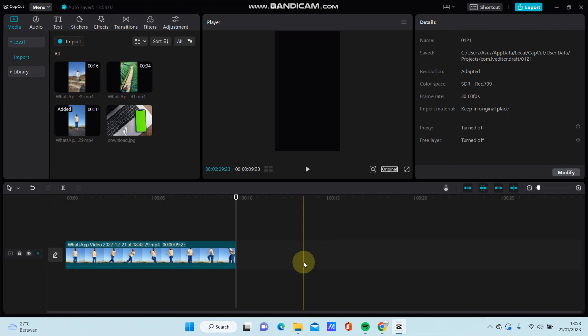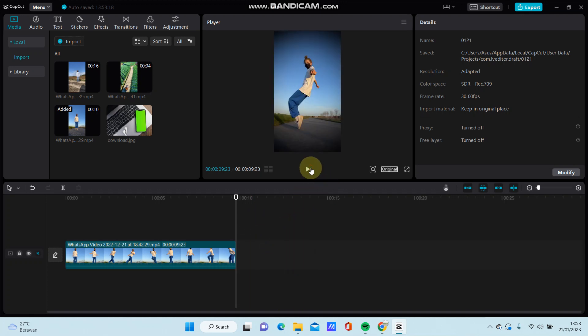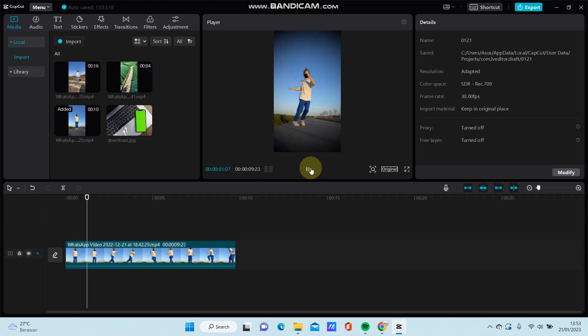So here we go, that's how to add a vignette in CapCut PC. I hope this is helpful for you. Don't forget to click like, comment, and share, and also subscribe. Thank you so much for watching.